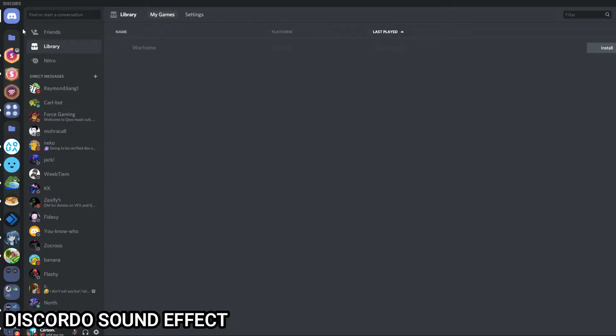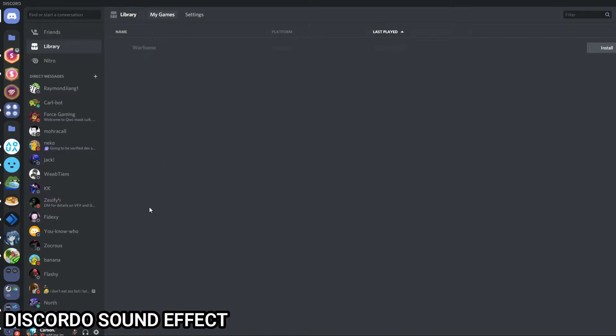Okay, I accidentally enabled it before the video when I was testing, so let's do it again. Do you hear that? The Discordo. So that is the Discordo. Anytime you restart your Discord it'll sound it.